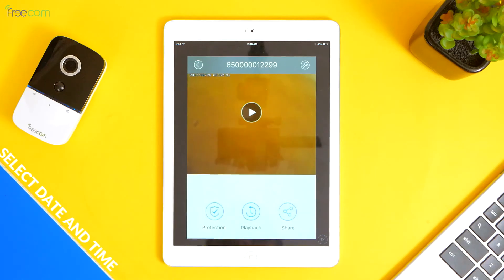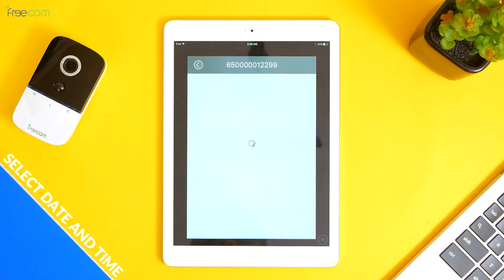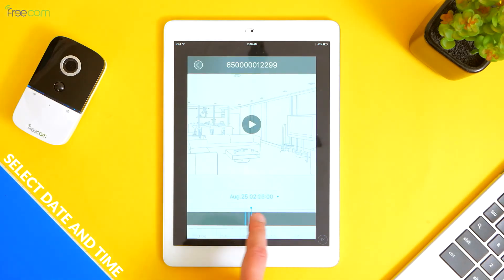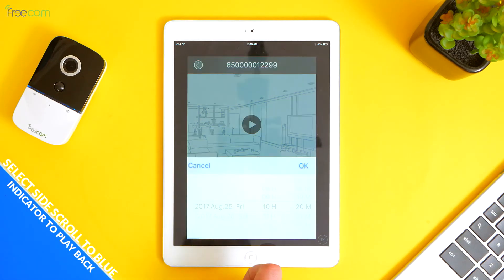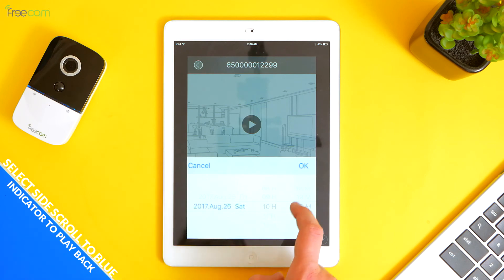To playback: 1. Select the date and time. 2. Select side-scroll to blue indicator to playback.